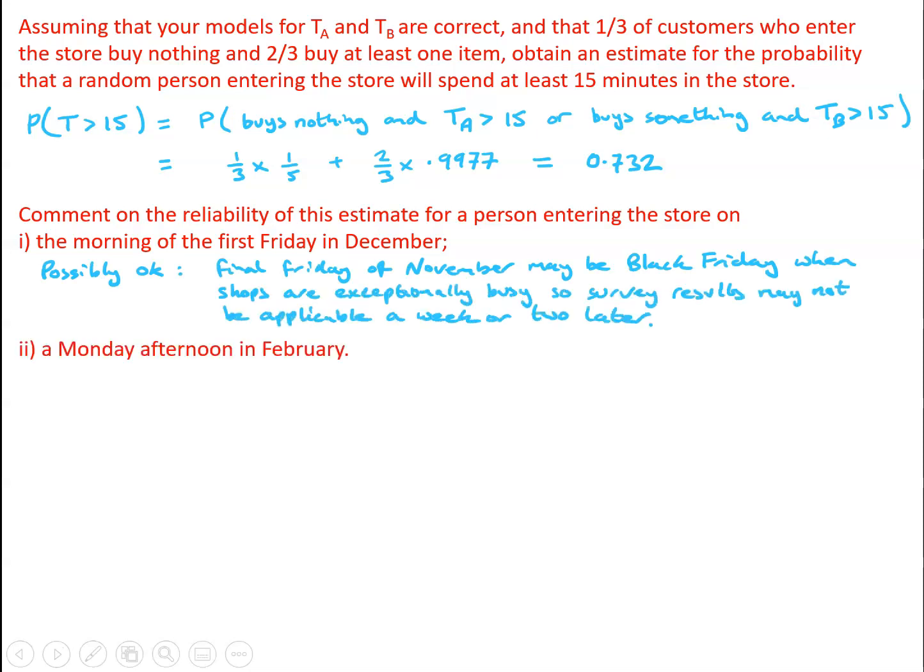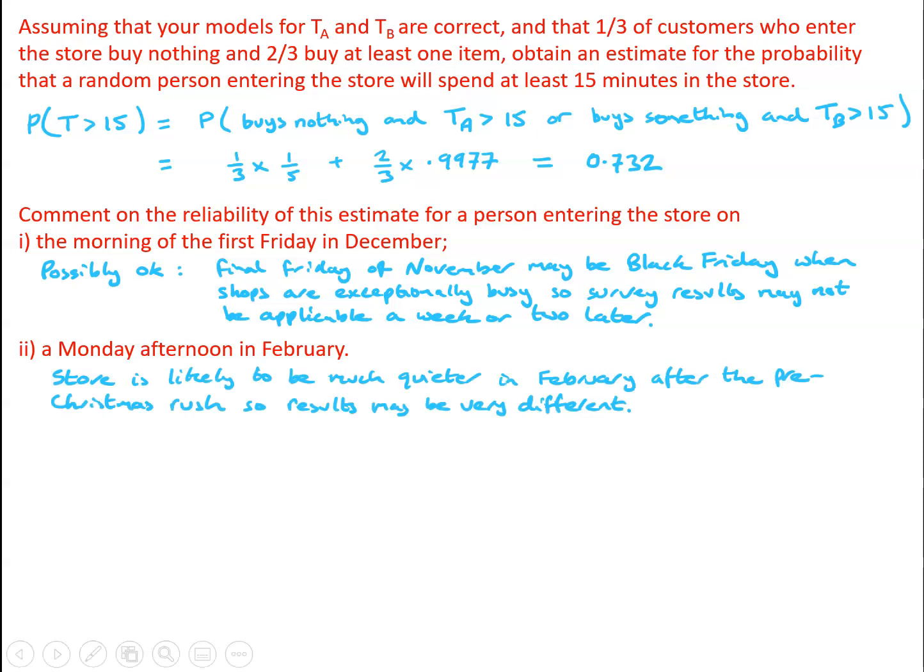Certainly if we were looking at how reliable the estimate would be for a Monday afternoon in February, then the model is simply not likely to be appropriate, simply because the store is going to be much quieter on a Monday afternoon in February than it is on a busy Friday afternoon just before Christmas.